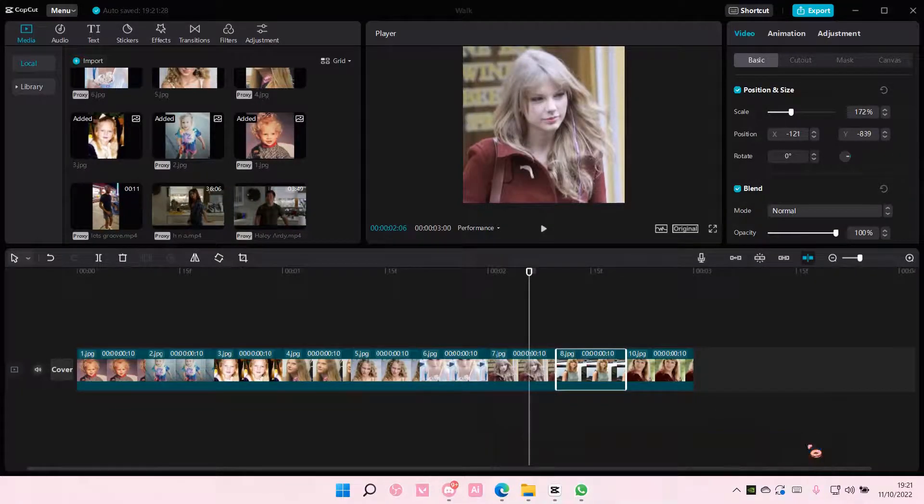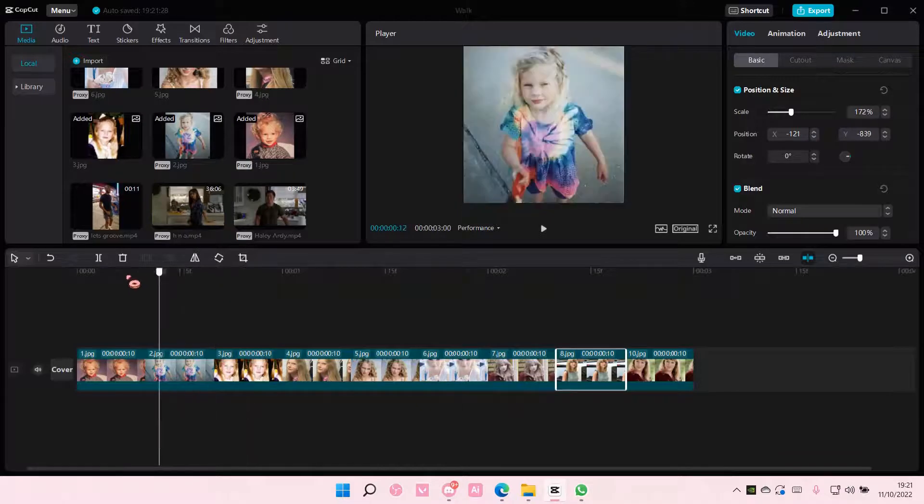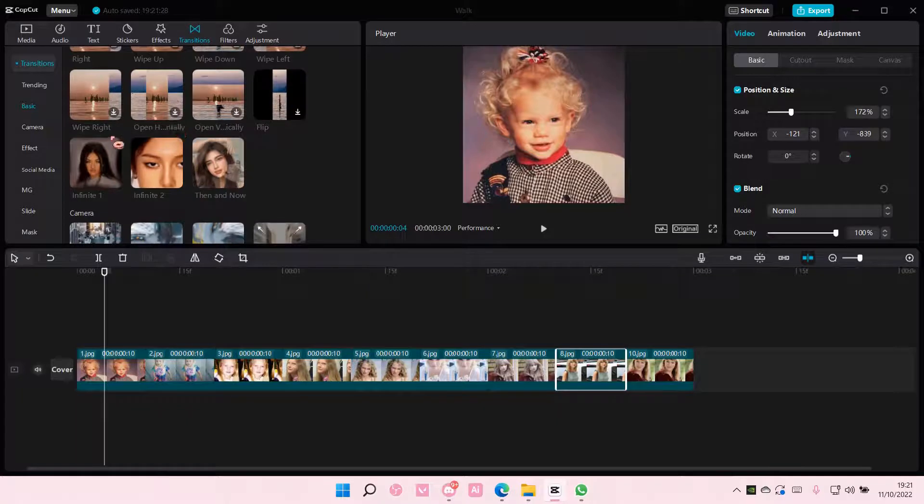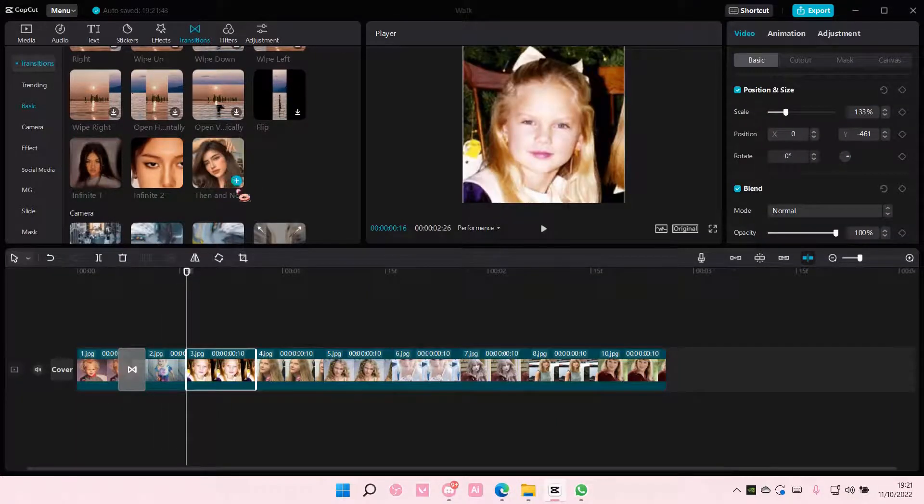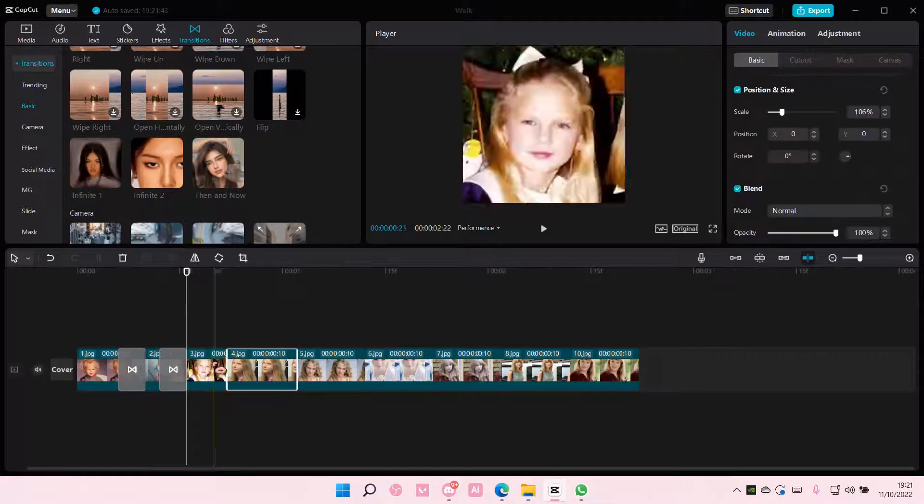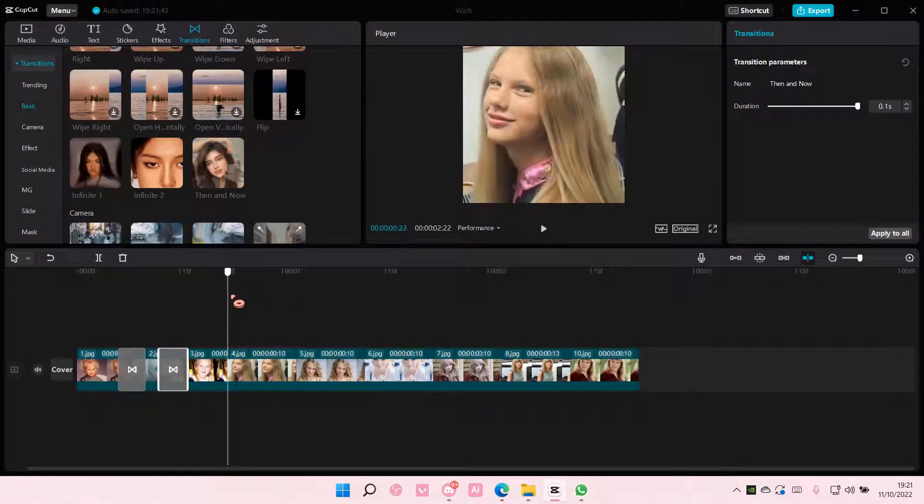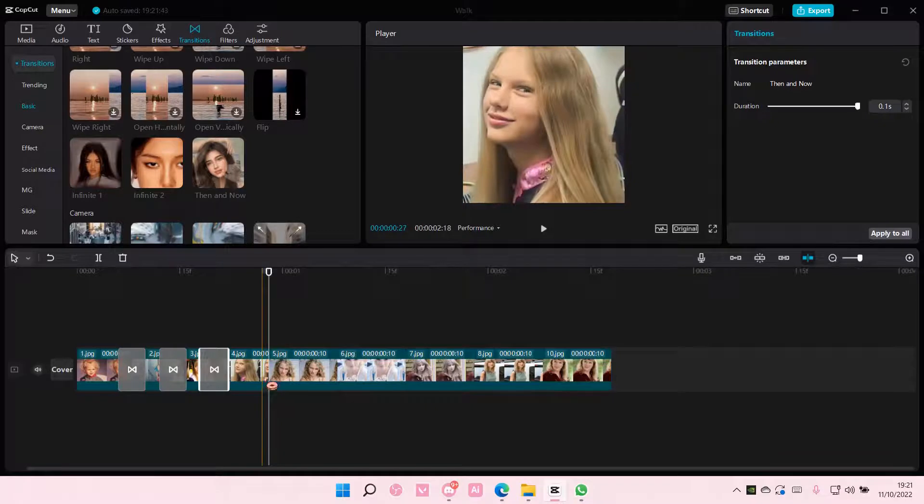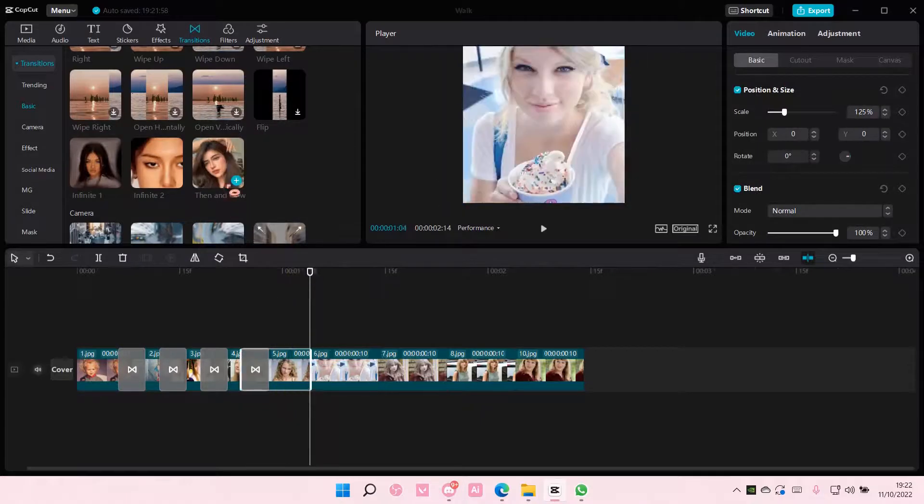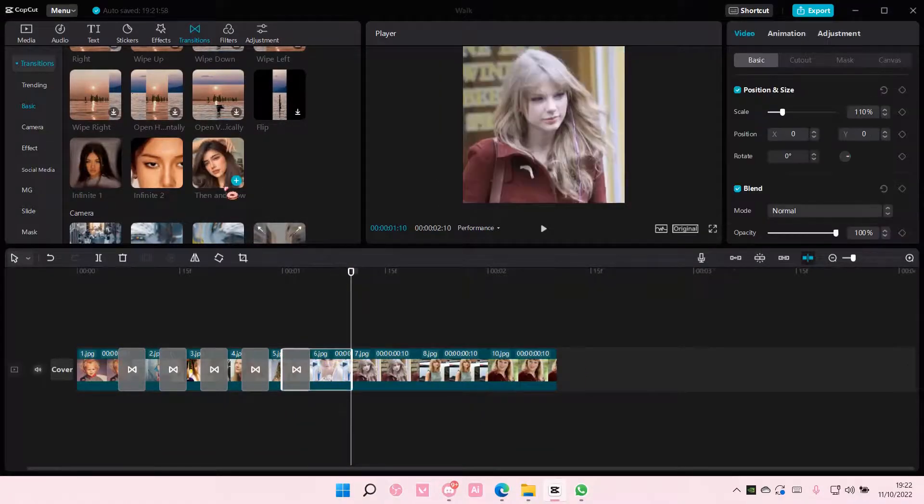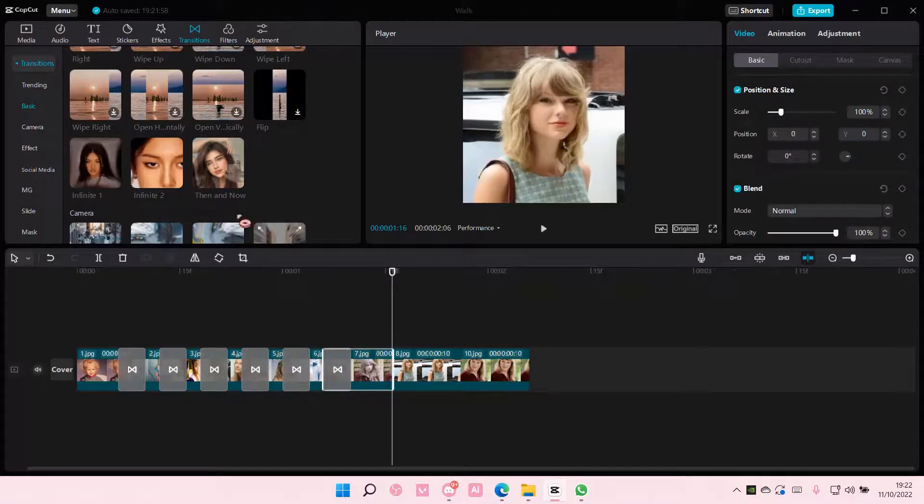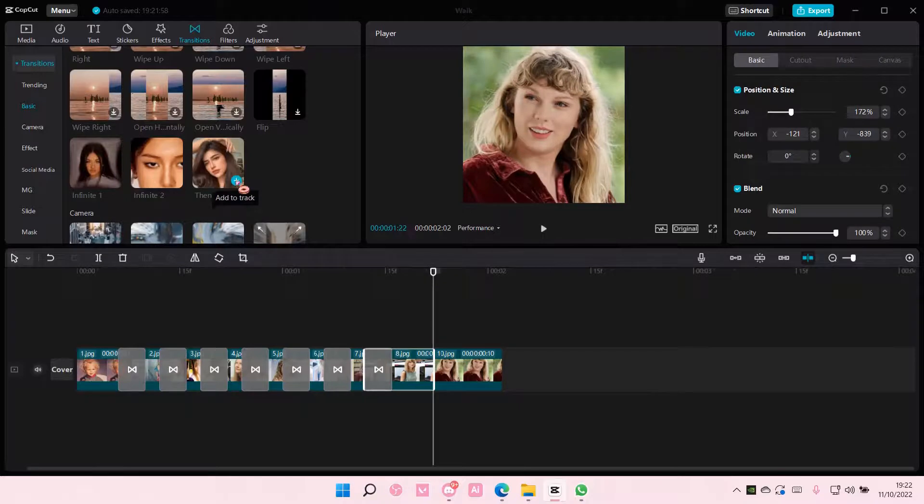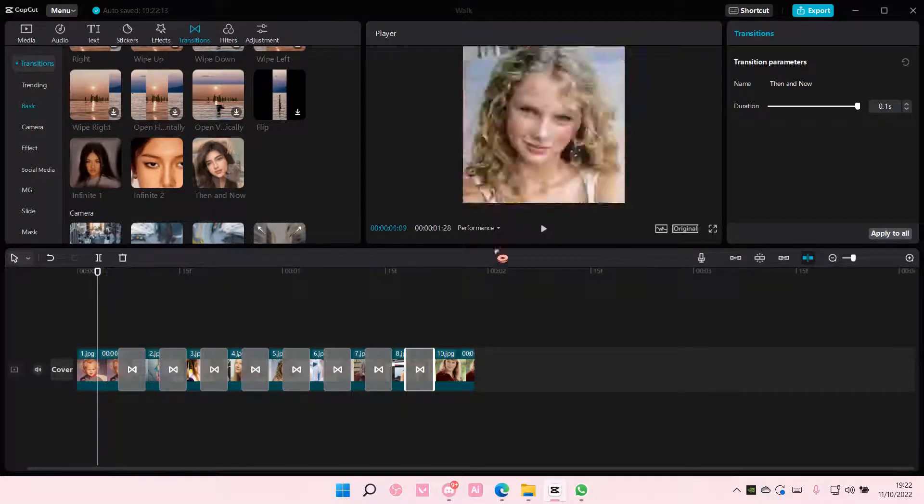Okay so I'm back and I'm just going to go to transitions here and I'm going to find then and now which is under basic. I'm just going to add it to all of the videos. So in every transition here I'm just going to add it. Just go in between and add in the video transition. And that is basically it.